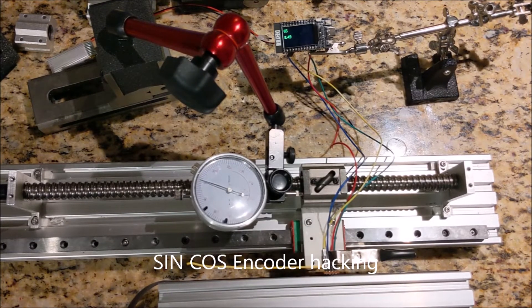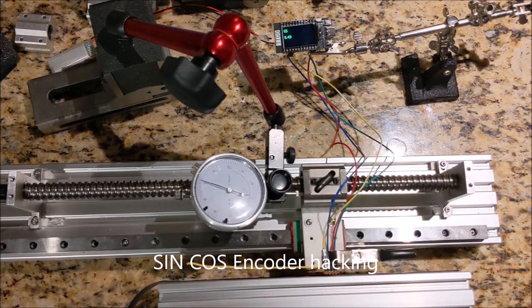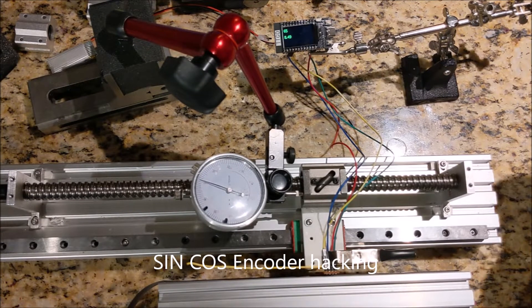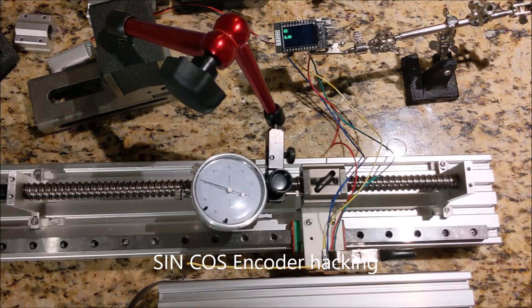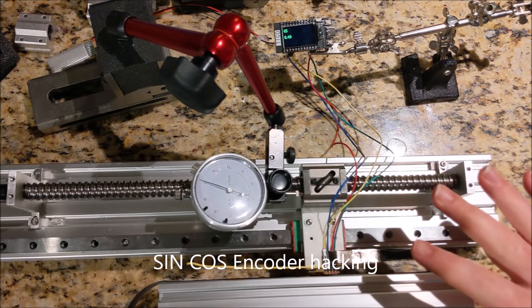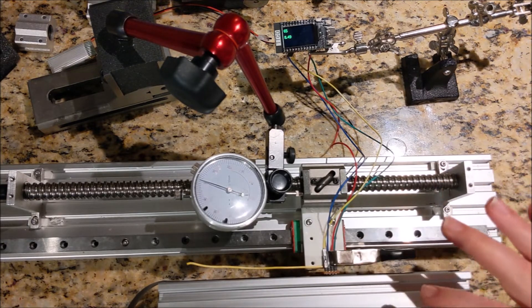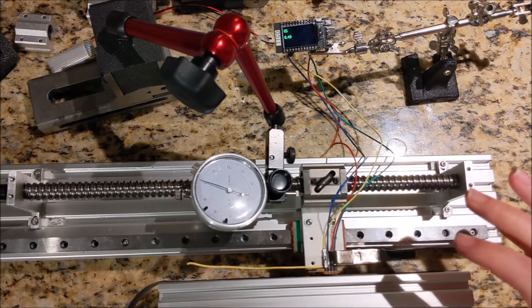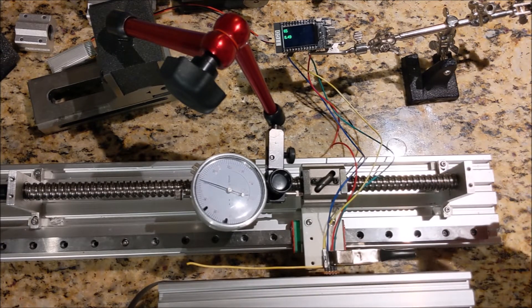So here's my next test. I've got the same sensor, the same strip, basically the same setup.